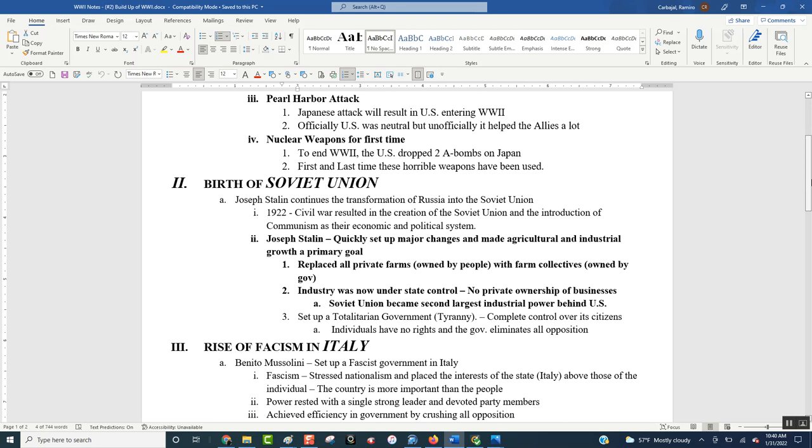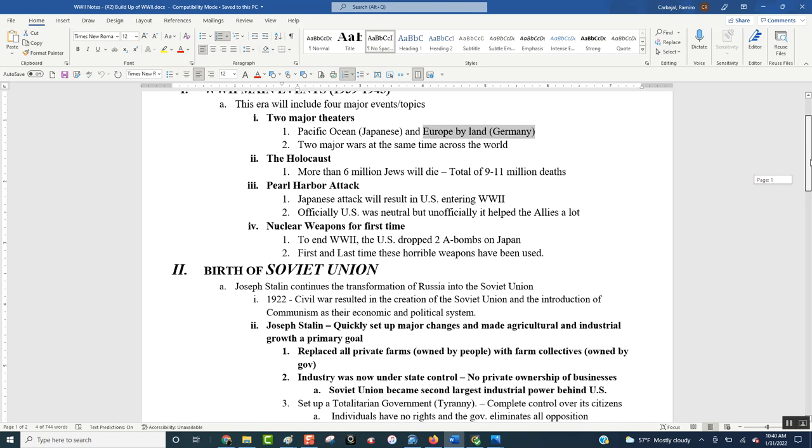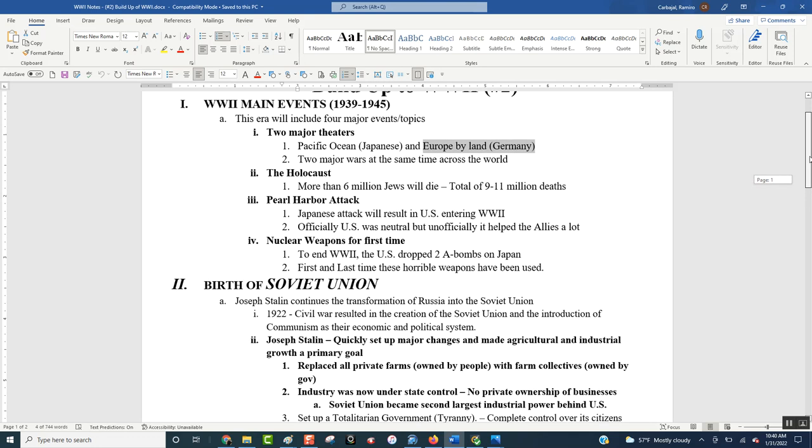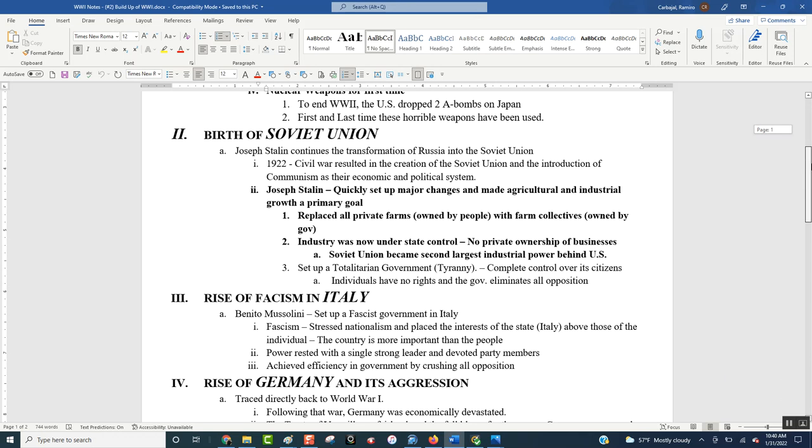As part of a way to end the war, and also some argue payback for them attacking, for the Japanese attacking us at Pearl Harbor, we will be the first and only country to ever drop atomic weapons on another country. And we will drop those on Hiroshima and Nagasaki. So those are four major issues that made World War II such a massive war.